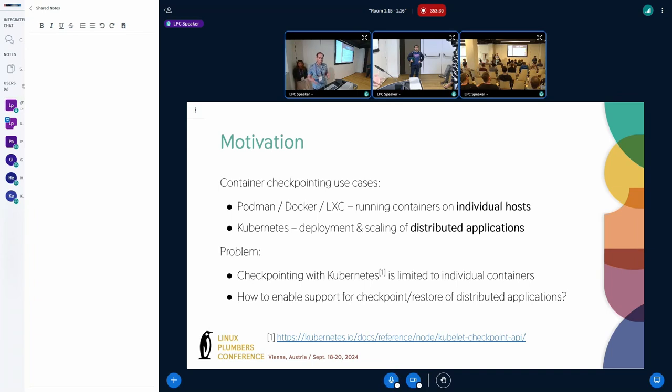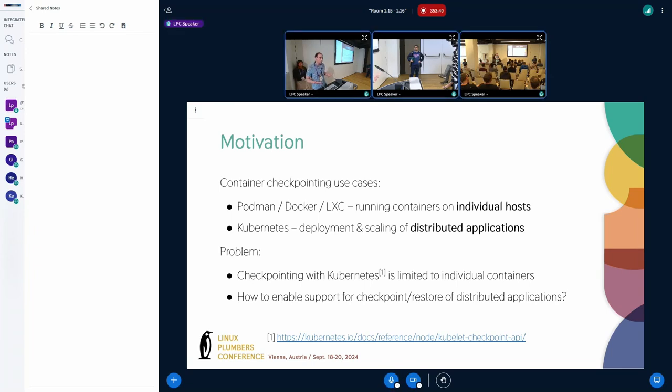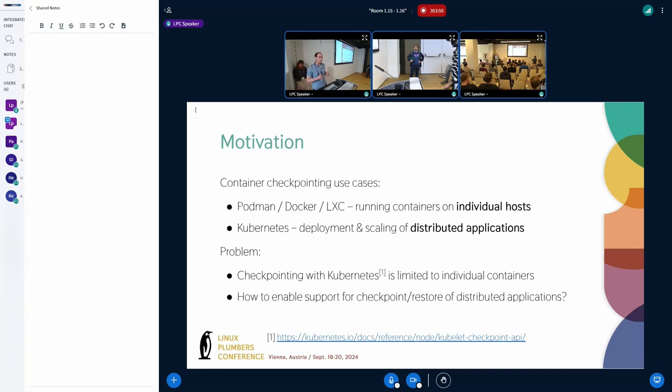And the main difference is that container engines are typically run on individual hosts, where they run specific containers. And when we introduced checkpointing in Kubernetes, we essentially used a similar approach where we can checkpoint individual containers for specific nodes. However, Kubernetes is often used to deploy and scale distributed applications that could be running on many different nodes. And the question is, how can we enable checkpointing for this type of applications or distributed applications?